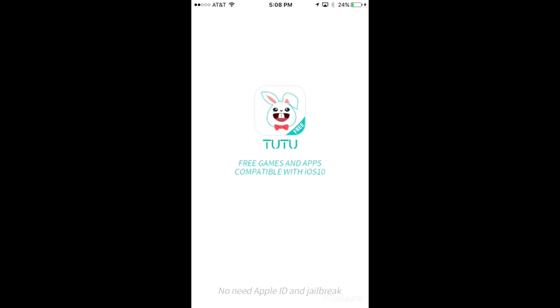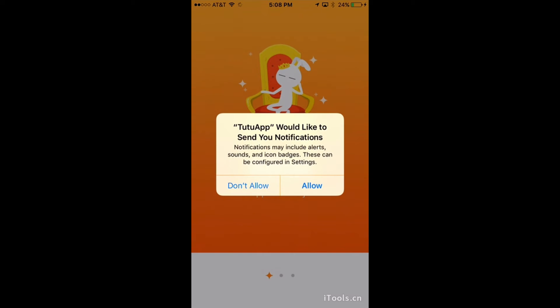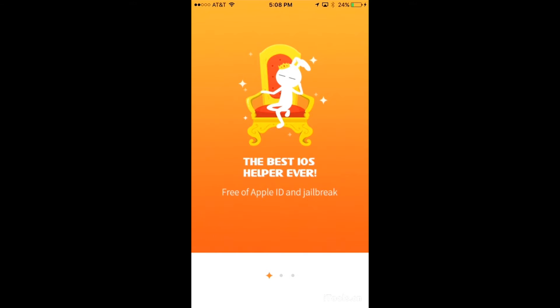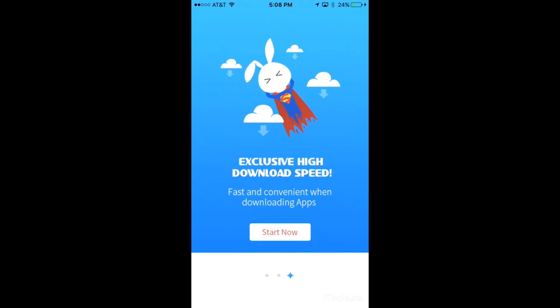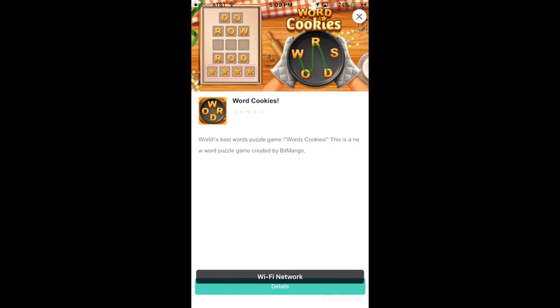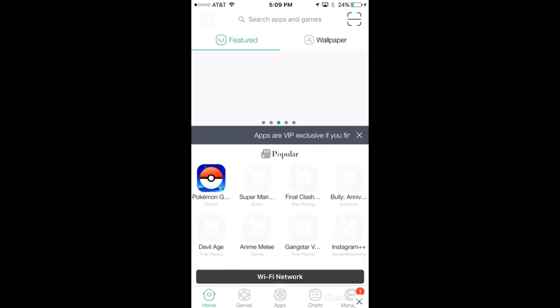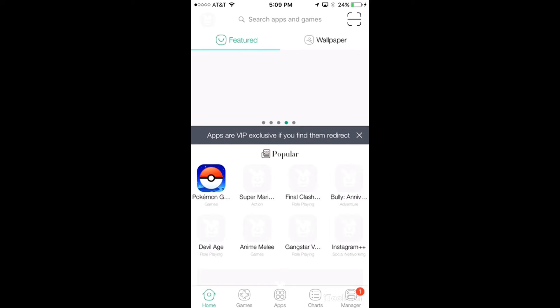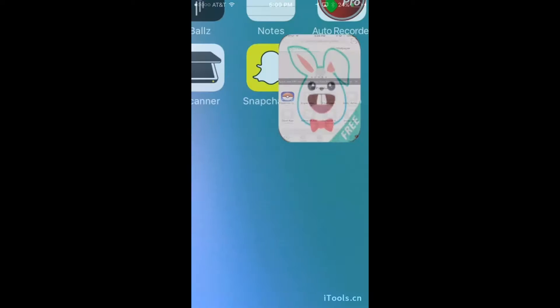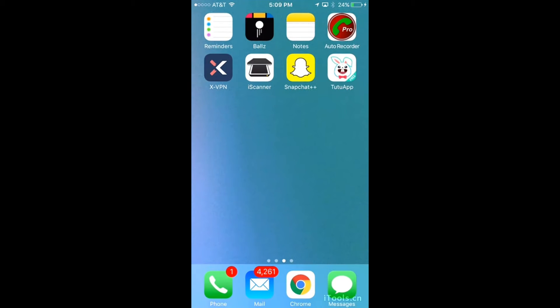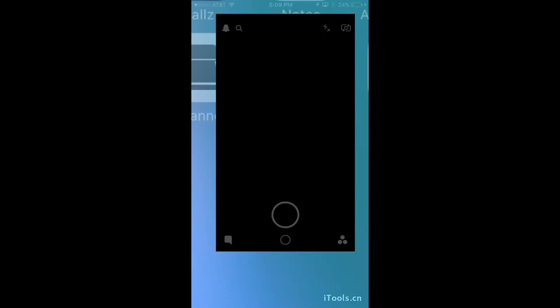Click don't allow for that notification — you don't really need it. Swipe over, click start now, and there are ads so make sure you close out the ads. Now let me show you what's special about this. This is Snapchat++, and I'll show you a quick demo of what this is.